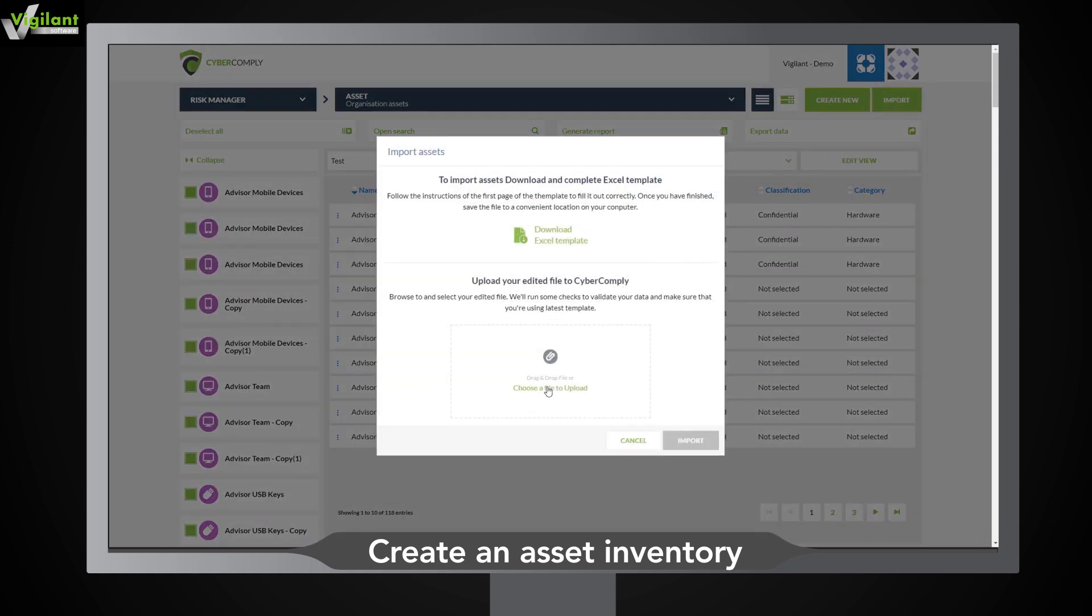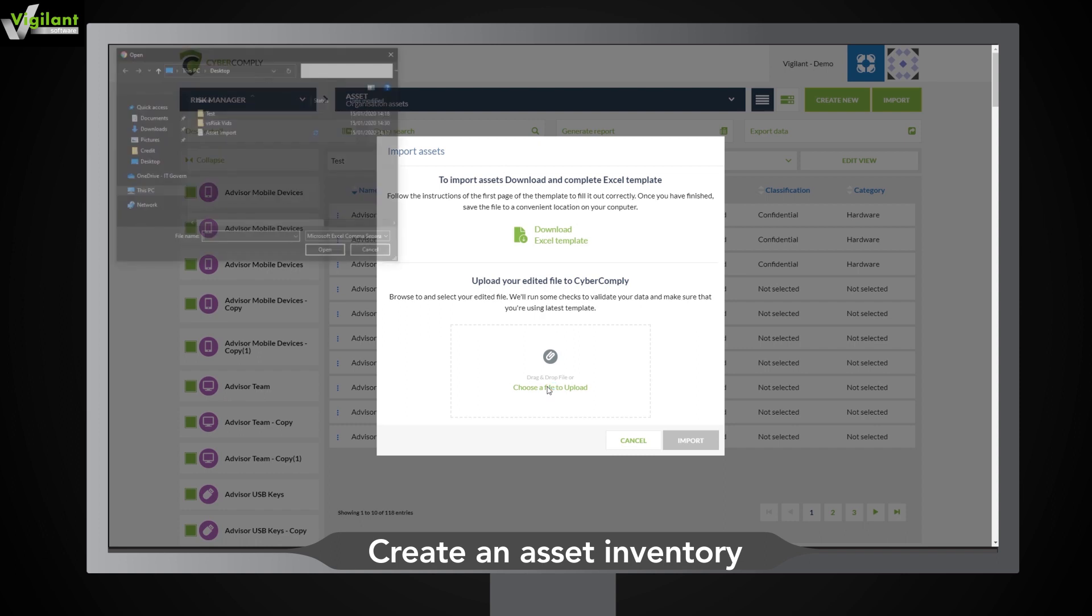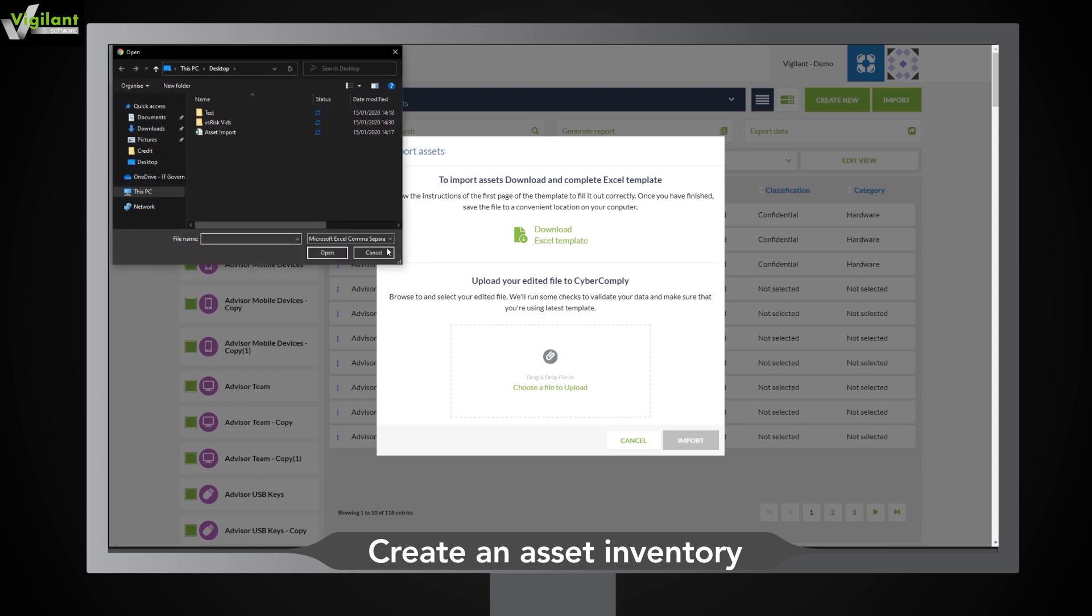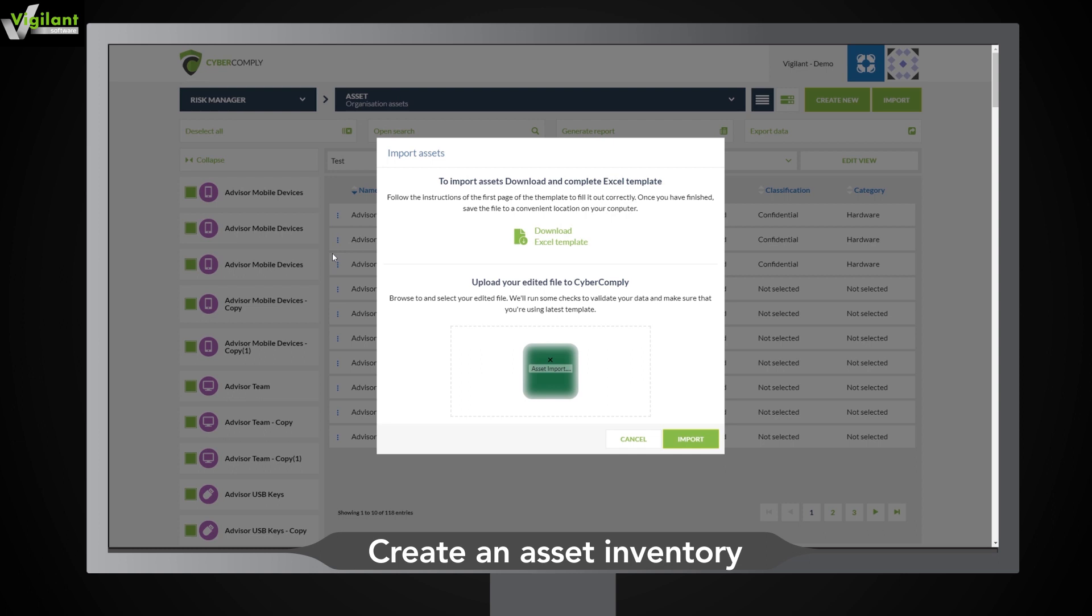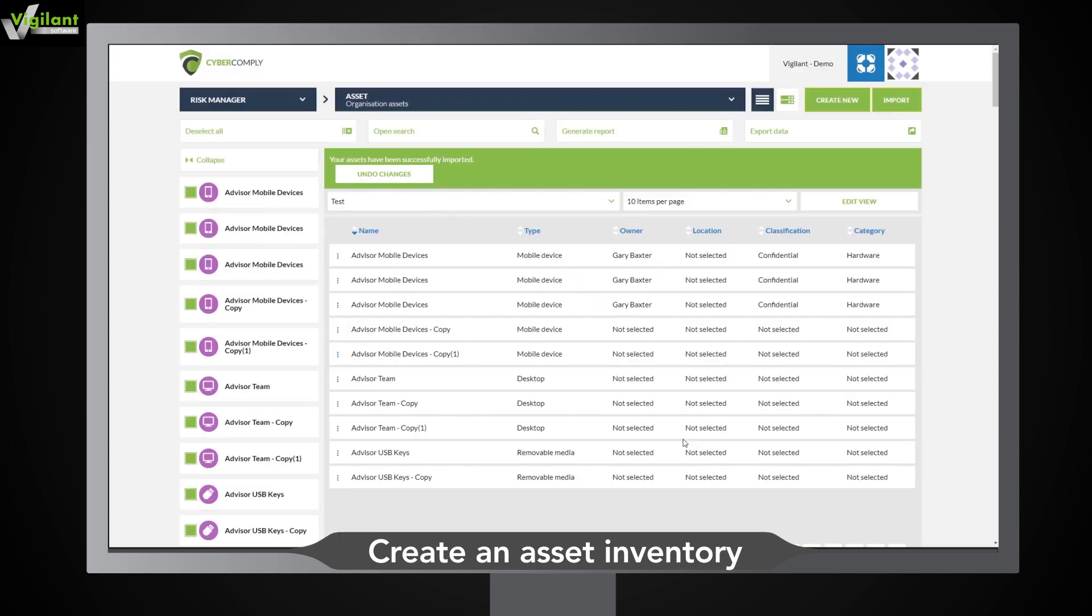Nobody likes wasting time inputting data. That's why when you create or upload assets, they will automatically update in the CyberComply platform.